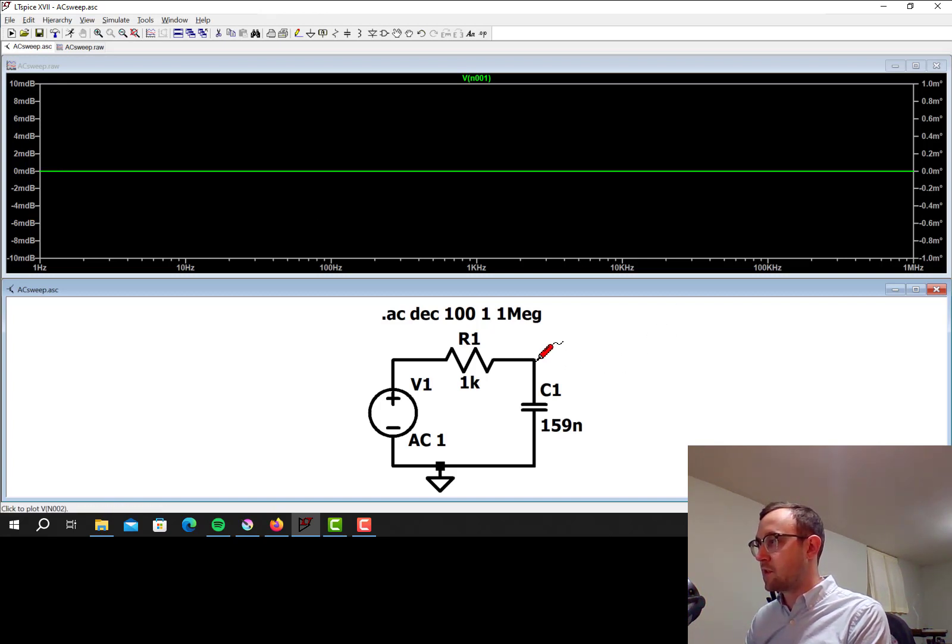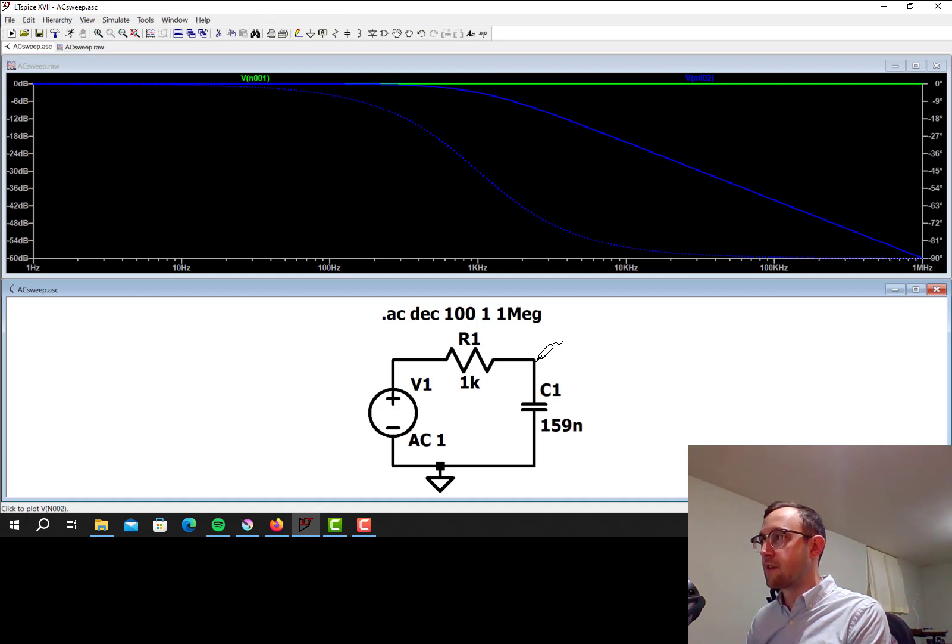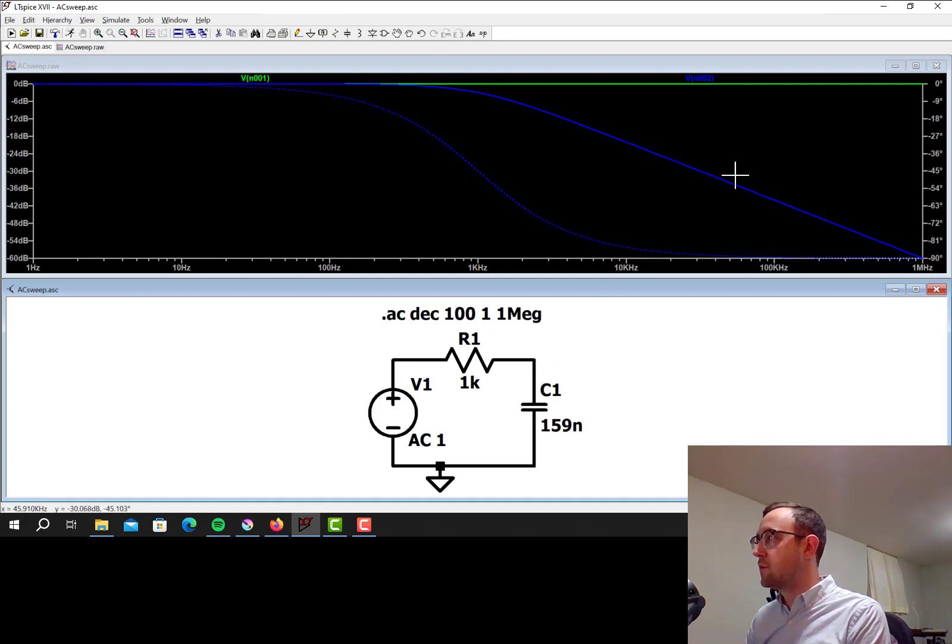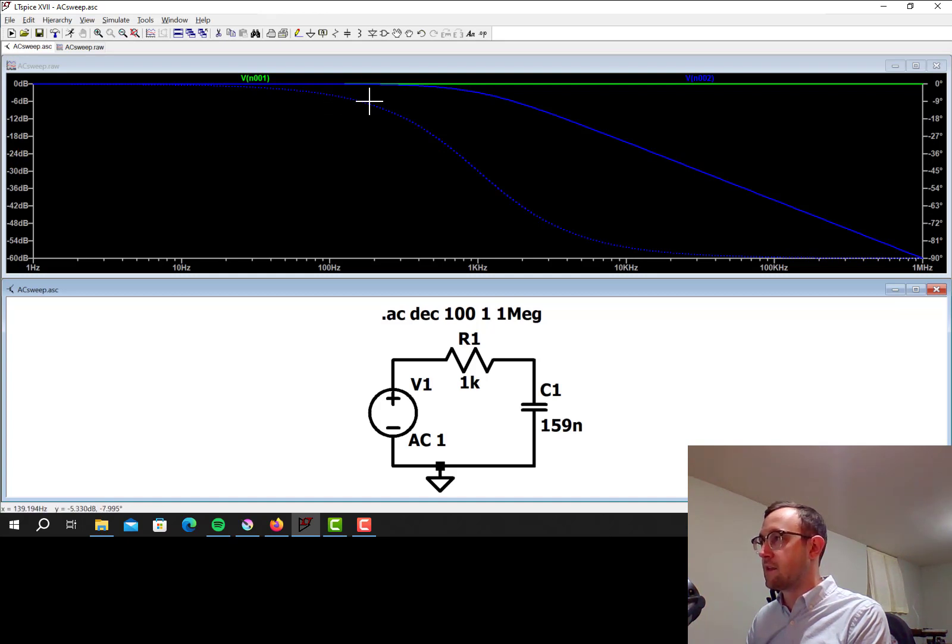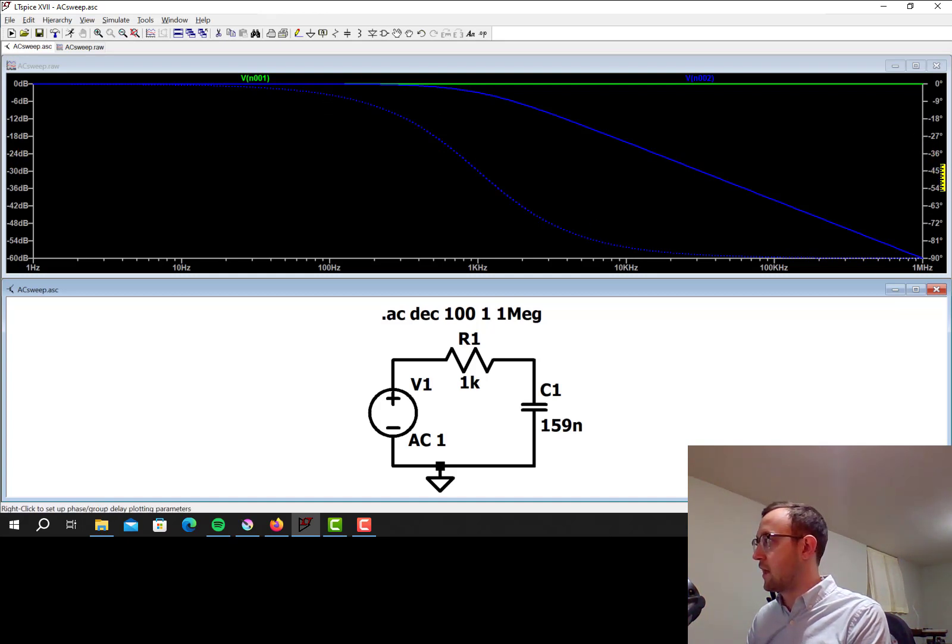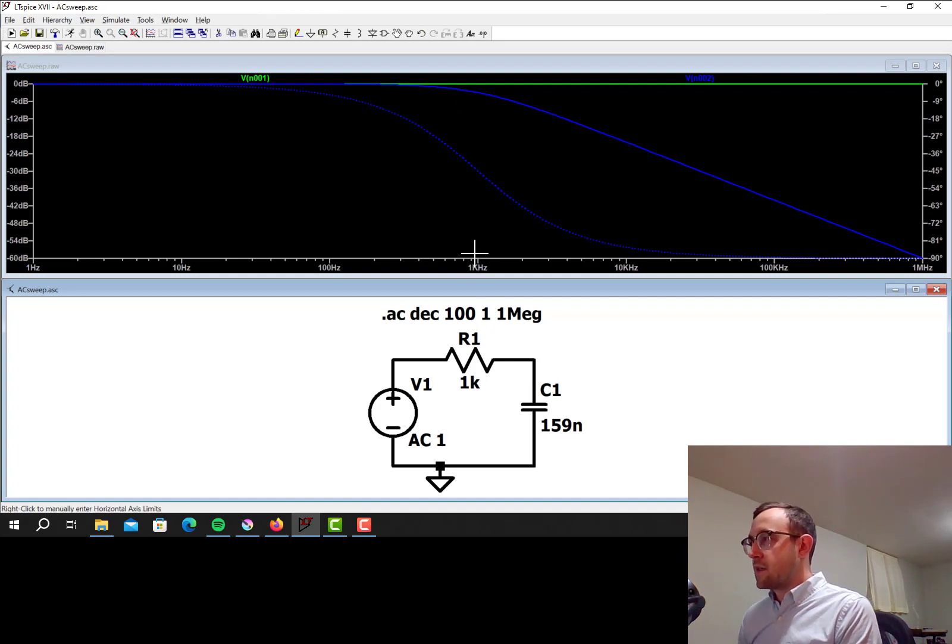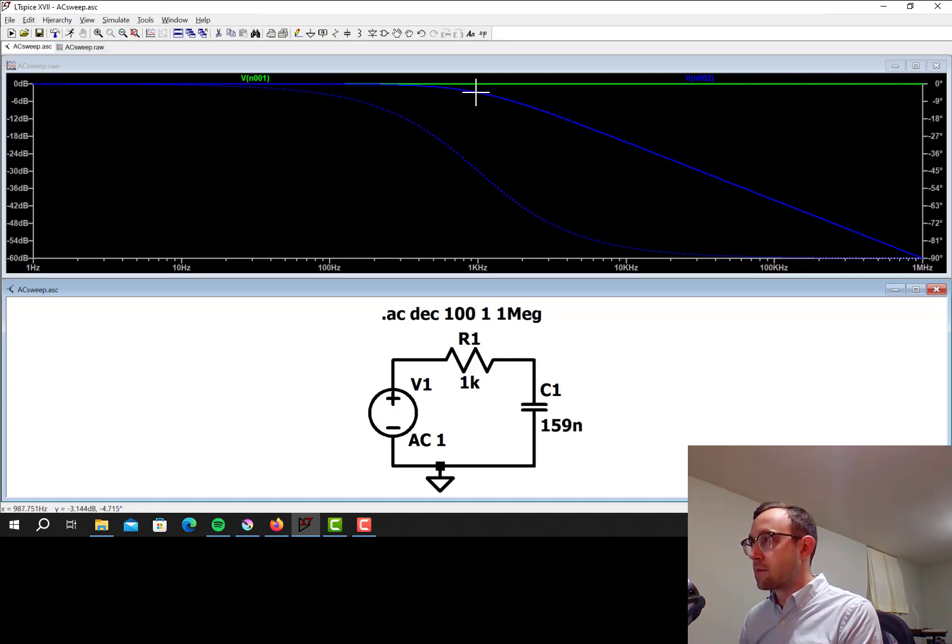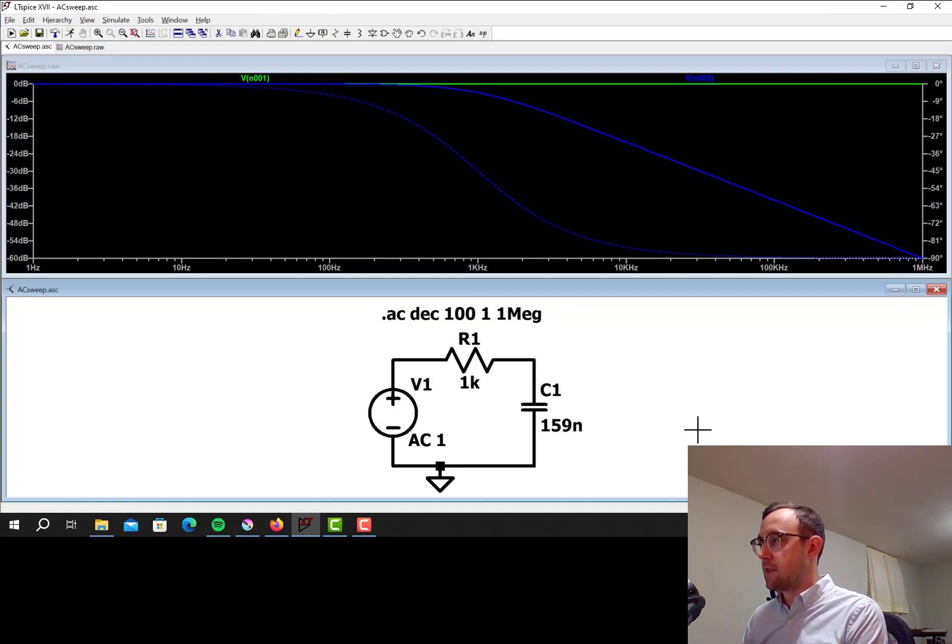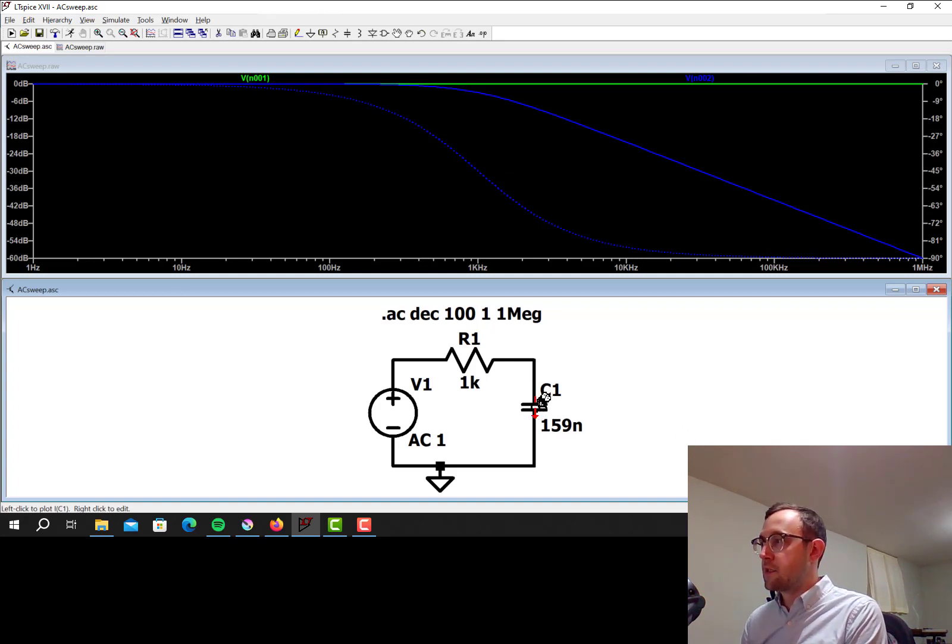Now if I click with the voltage probe on this node, we can see the low-pass filtering going on. The solid blue line is the magnitude, and the dotted line is the phase. So the magnitude corresponds to the y-axis on the left, and the dotted line for phase corresponds to the y-axis on the right. And it does look like the corner frequency here is about 1 kHz, so the minus 3 dB point is right around there, around 1 kHz.